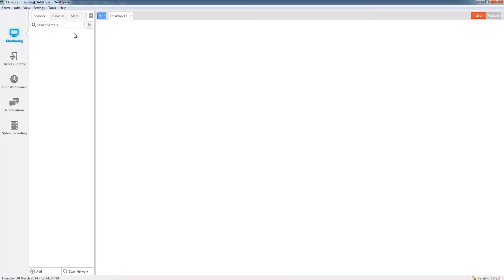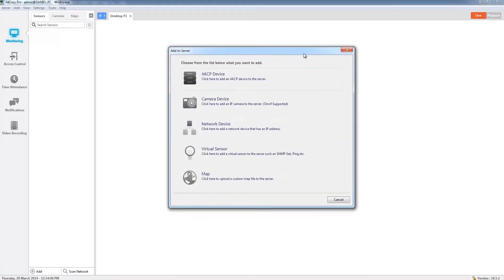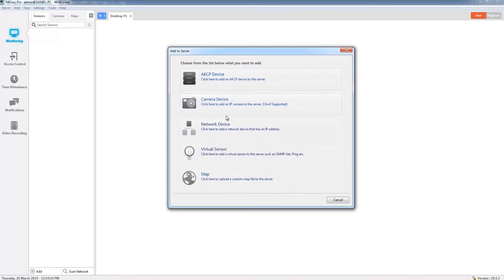However, my preferred method is to go down to the bottom, select add, and this brings up a new window where we can choose what we want to add to the server. I'm going to go ahead and click AKCP device.